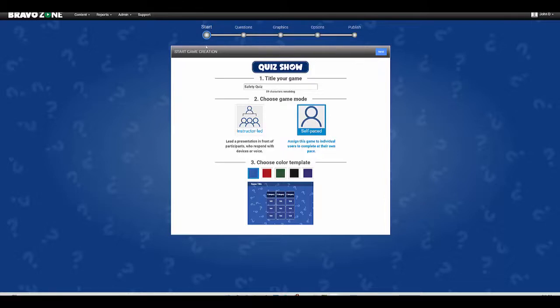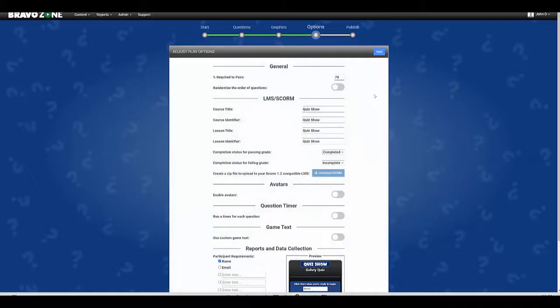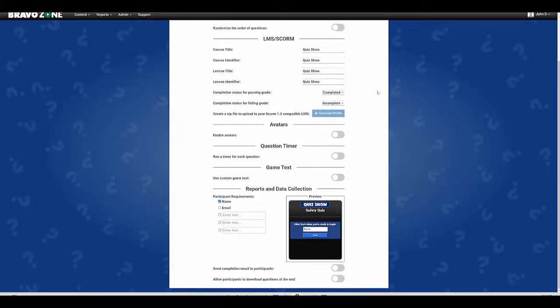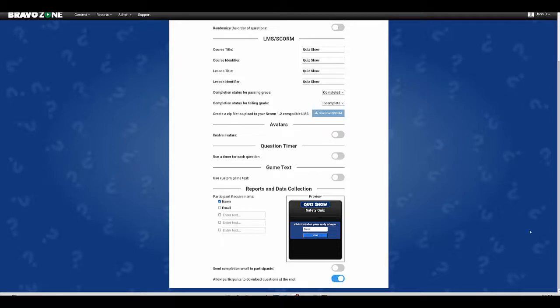I'm going to go to options and go down here underneath reports and data. You're going to see at the very bottom allow participants to download questions at the end. I'm going to turn that on.